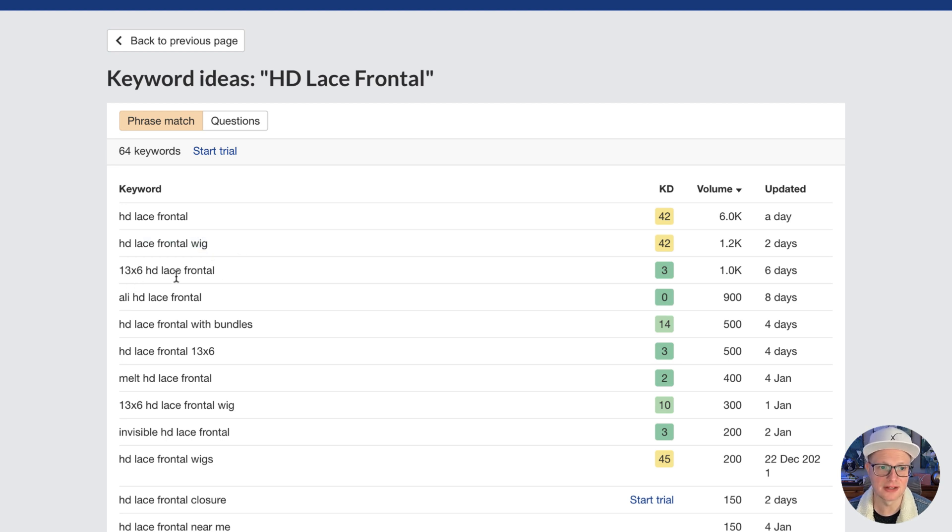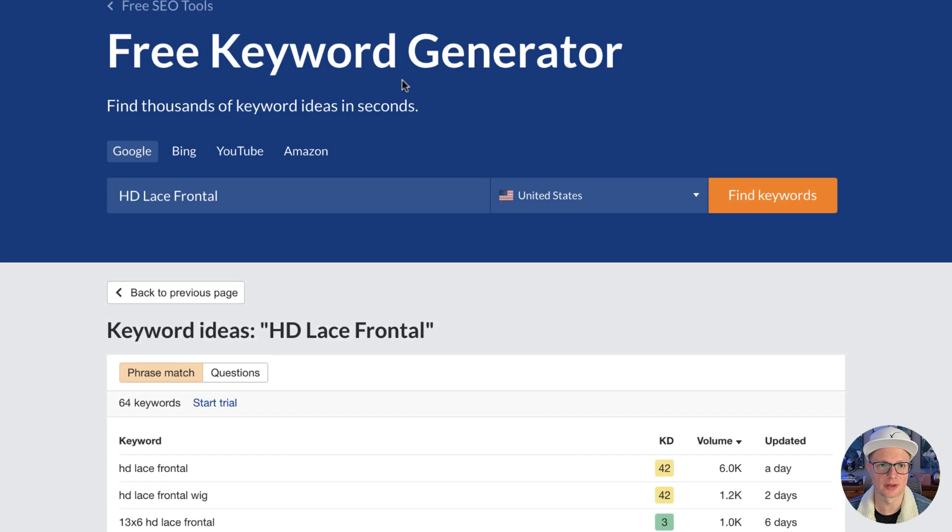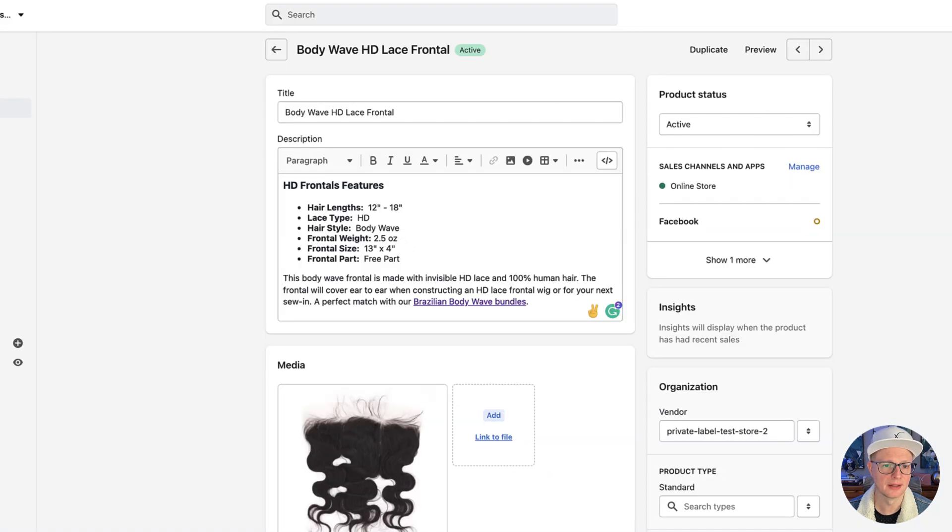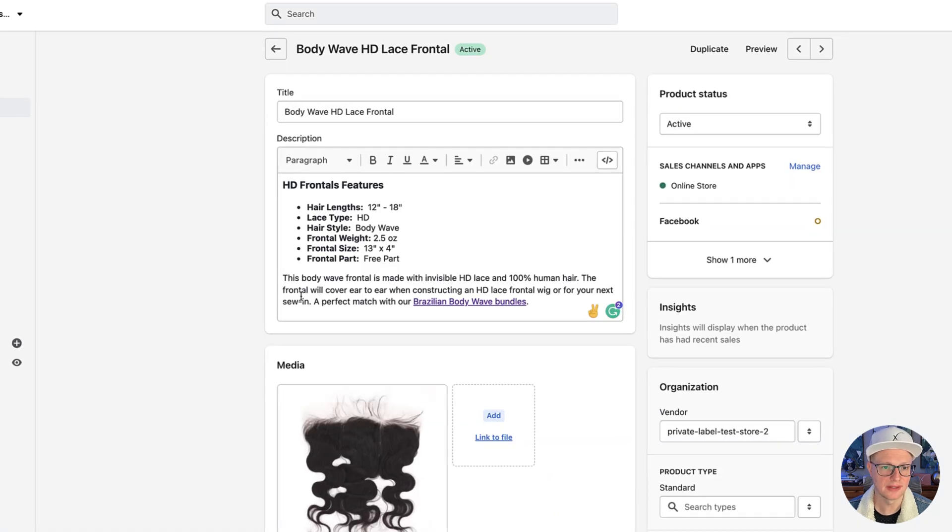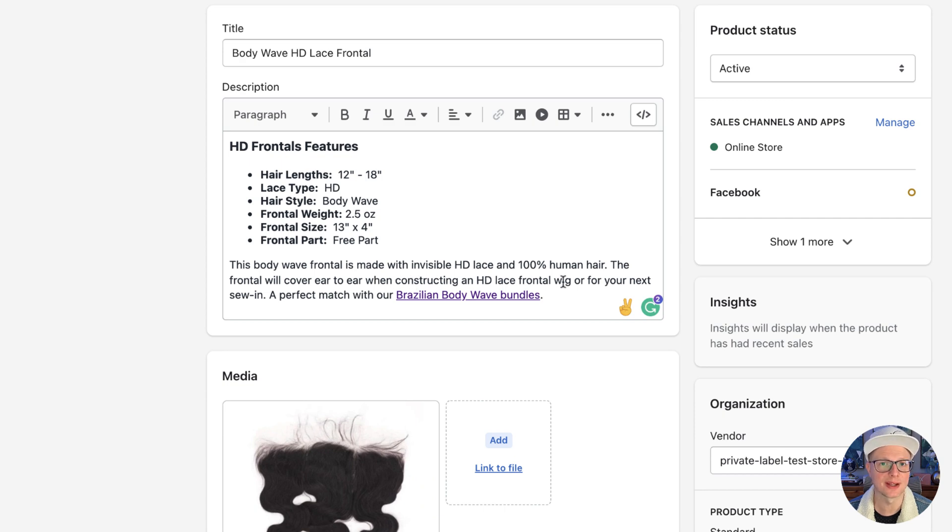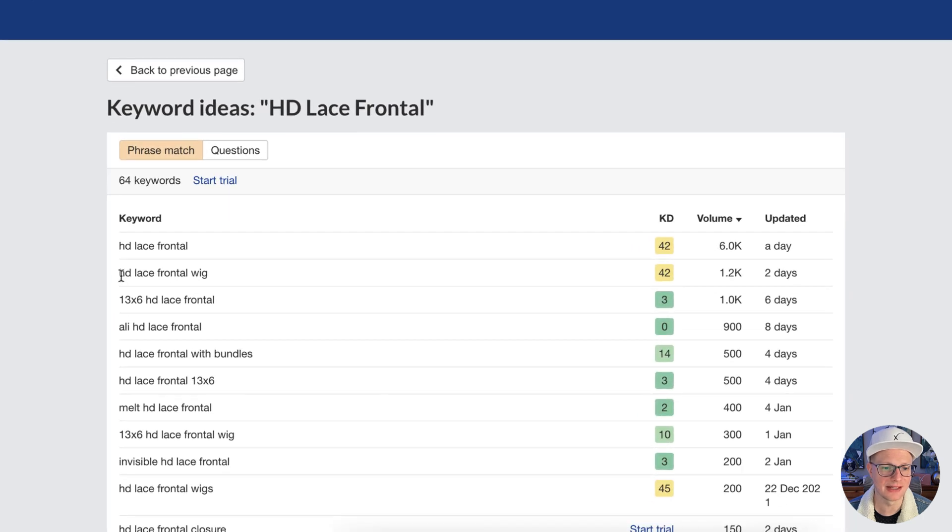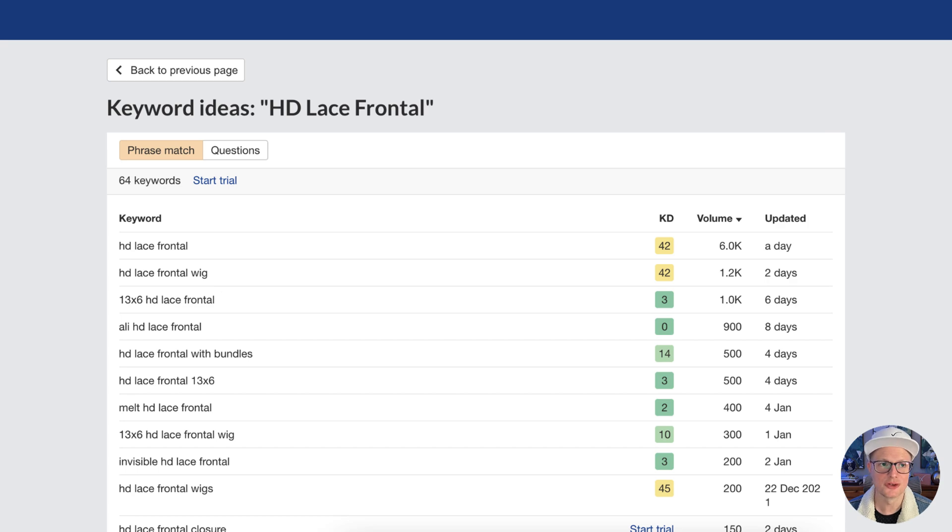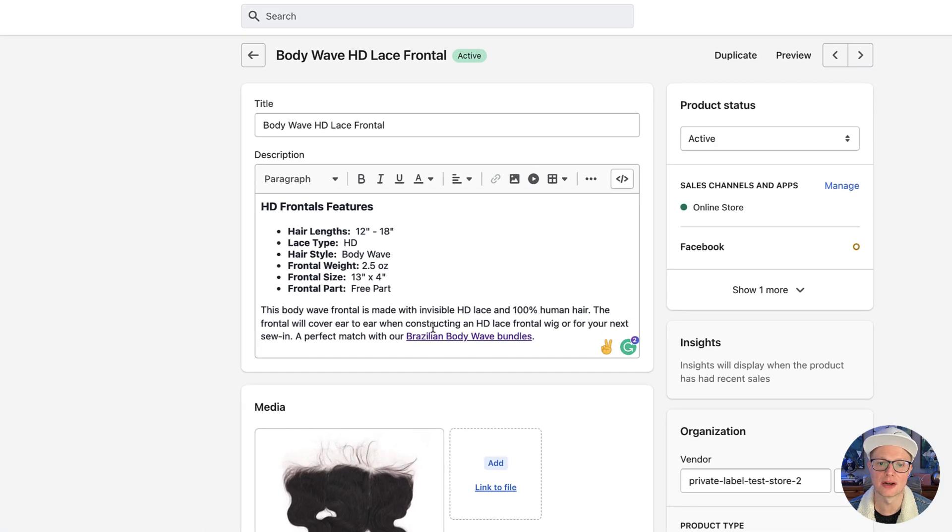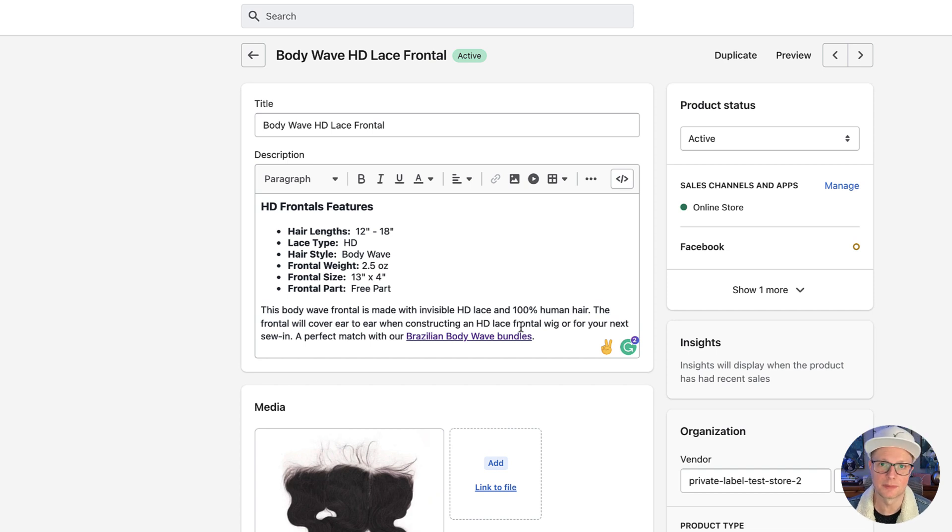13 by 6 HD Lace Frontal, that's a different product because this is a 13 by 4. And as you can see, you can go through some of these items here. So going back, you can see that this bodyweight frontal is made with invisible HD Lace, 100% human hair. The frontal will cover ear to ear when constructing an HD Lace Frontal Wig. You see how I tie that in because people search HD Lace Frontal Wig and that's related to HD Lace Frontal. So you can see how I kind of snuck that in there in the conversation. You don't want to stuff it so it doesn't seem organic.